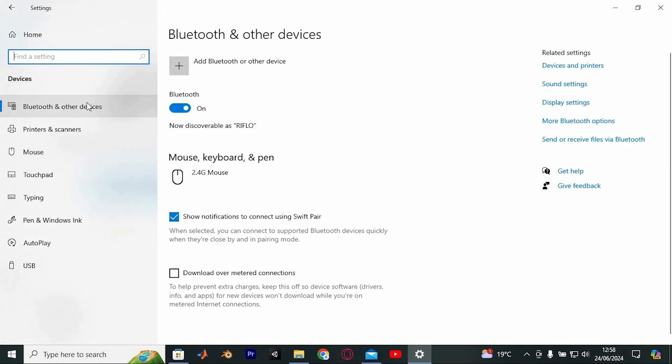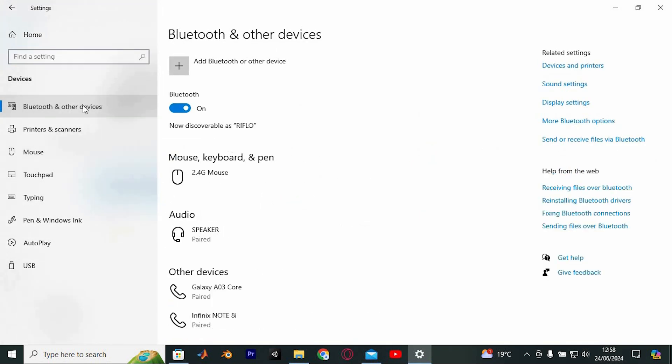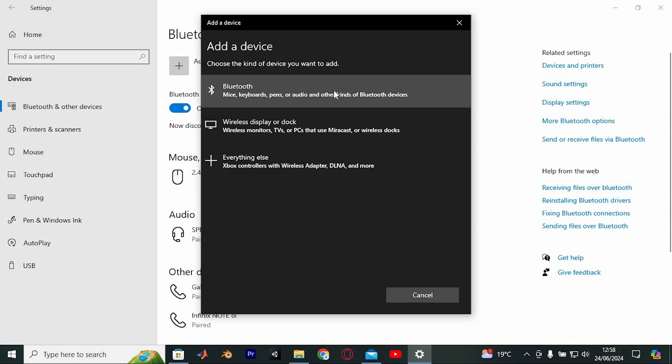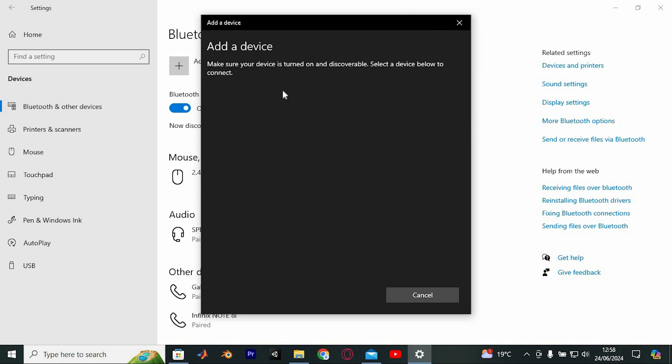From the Devices menu, navigate to the Bluetooth and Other Devices tab on the left-hand side. Next, click on the plus icon that says Add a Bluetooth or other device. A new window will pop up. Select the Bluetooth option from the list.